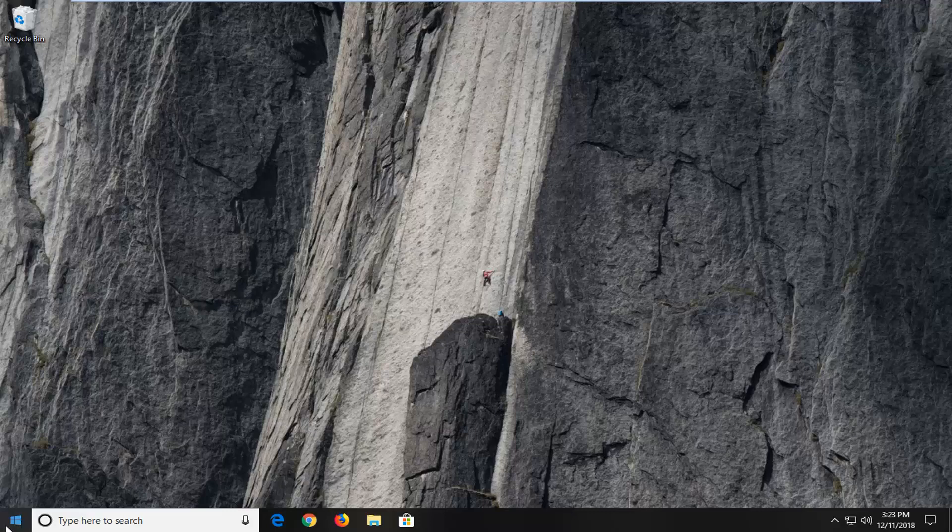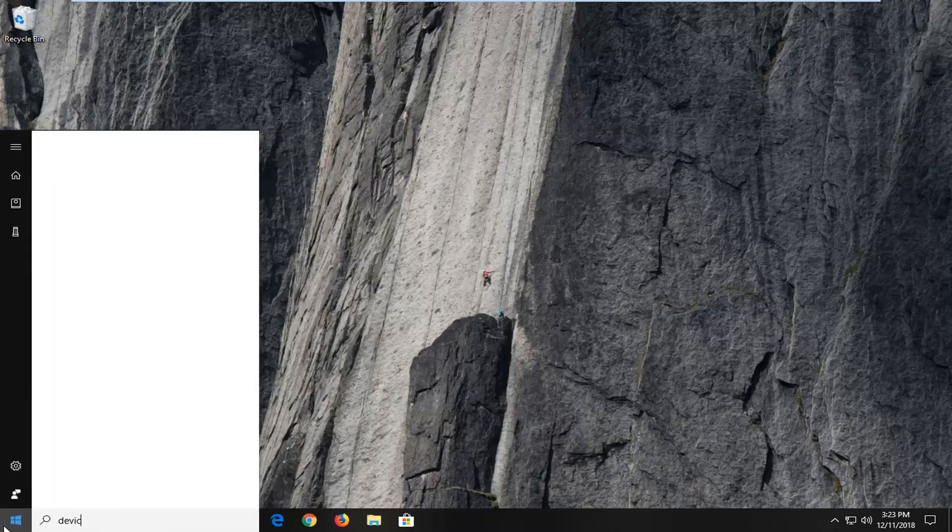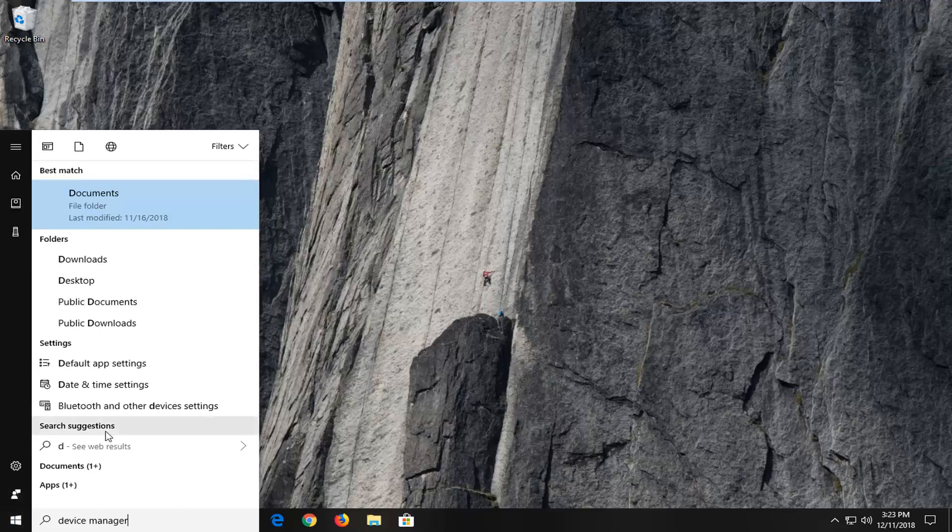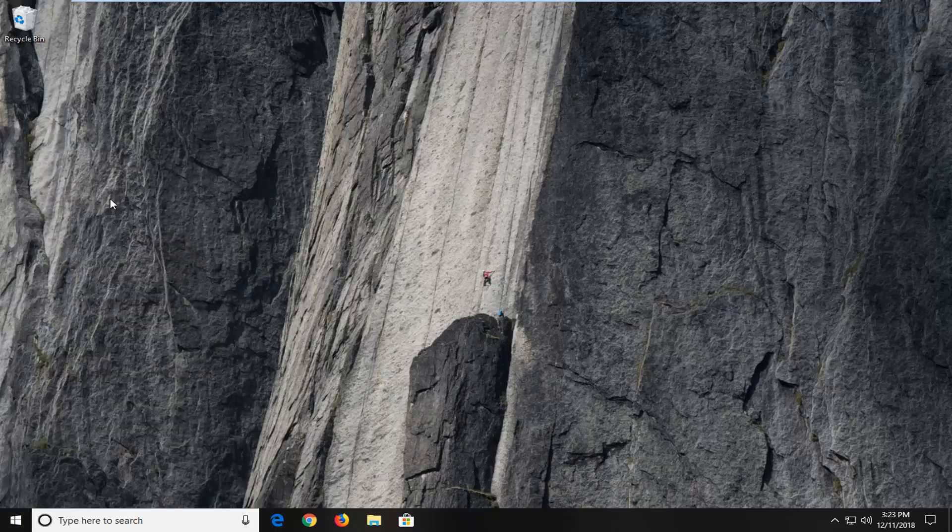We're going to start by opening up the start menu. Type in device manager. Device manager should come back as a search result here. Left click on that one time.